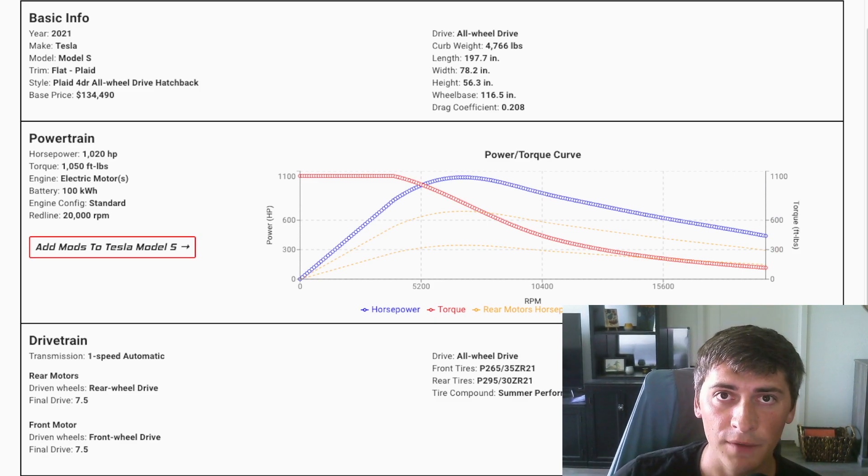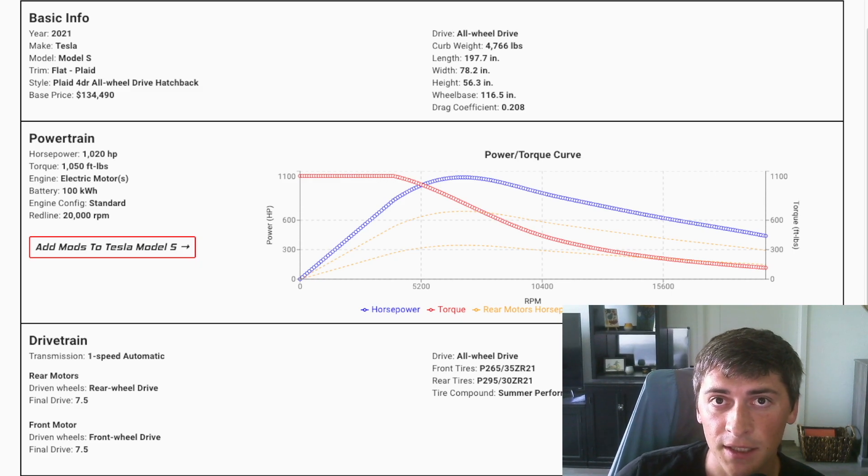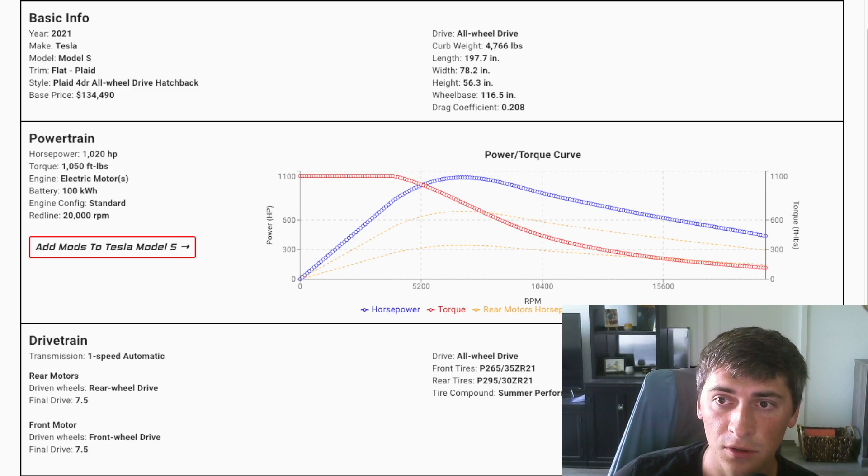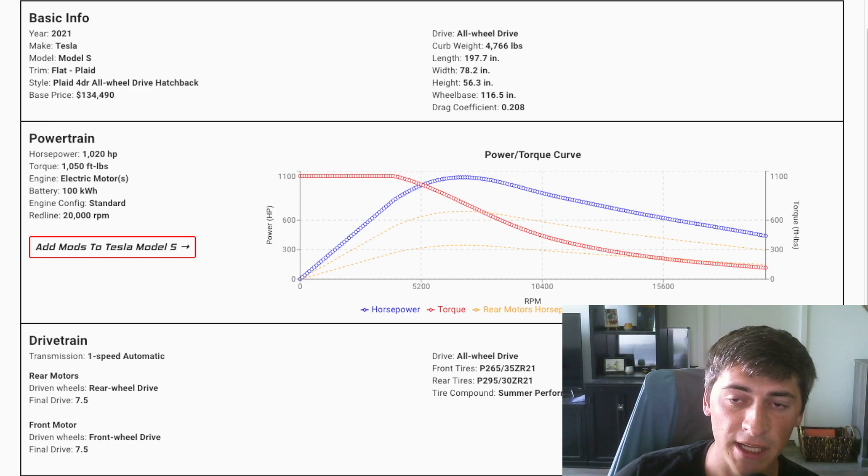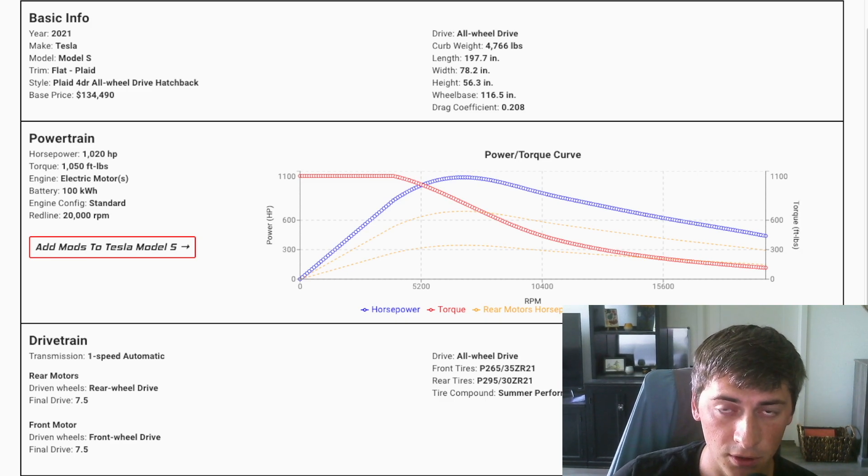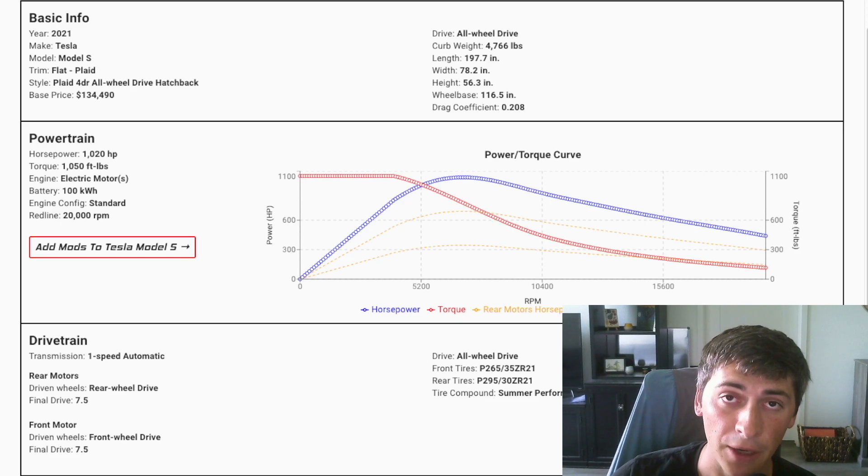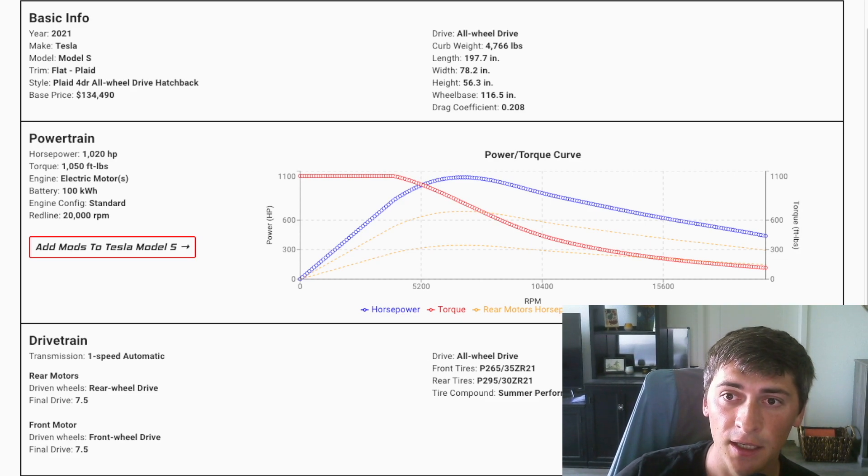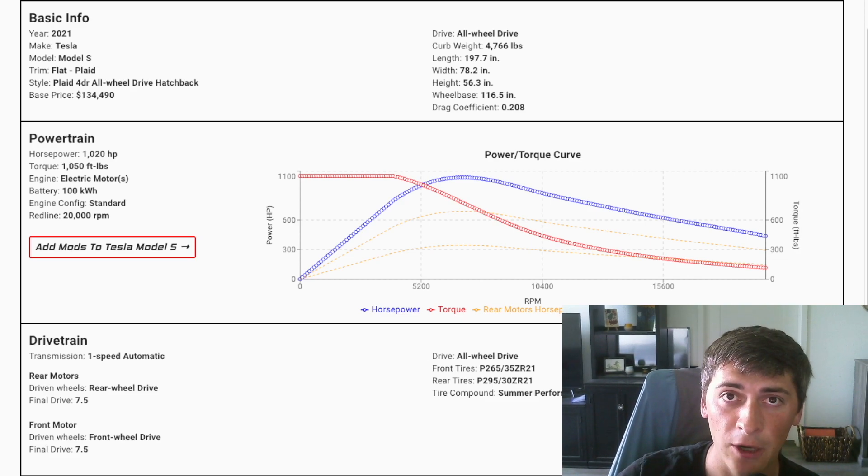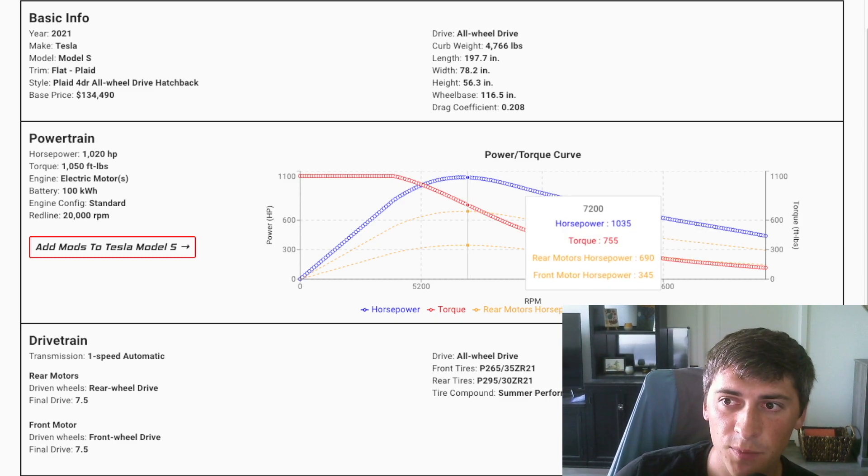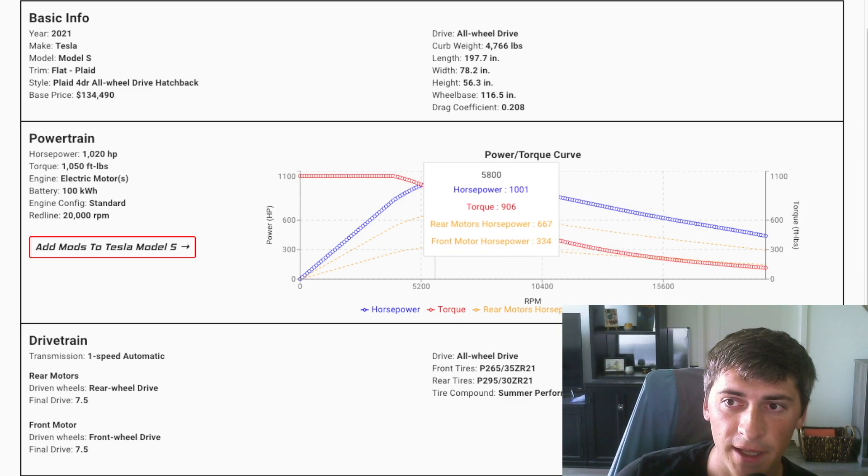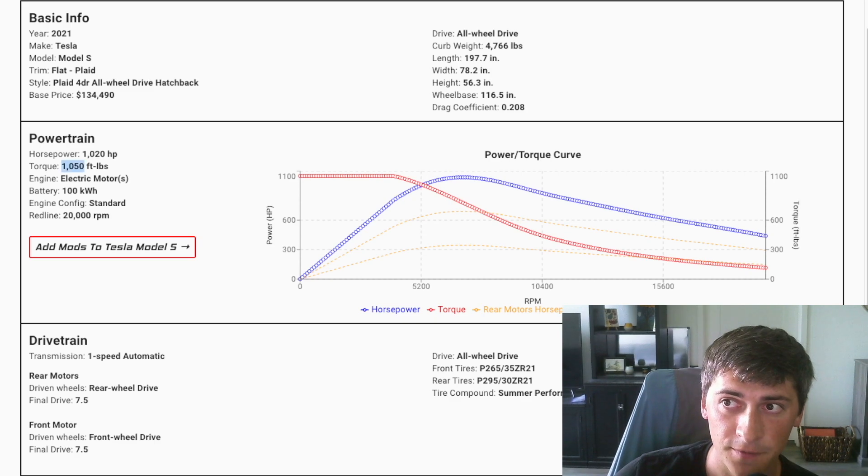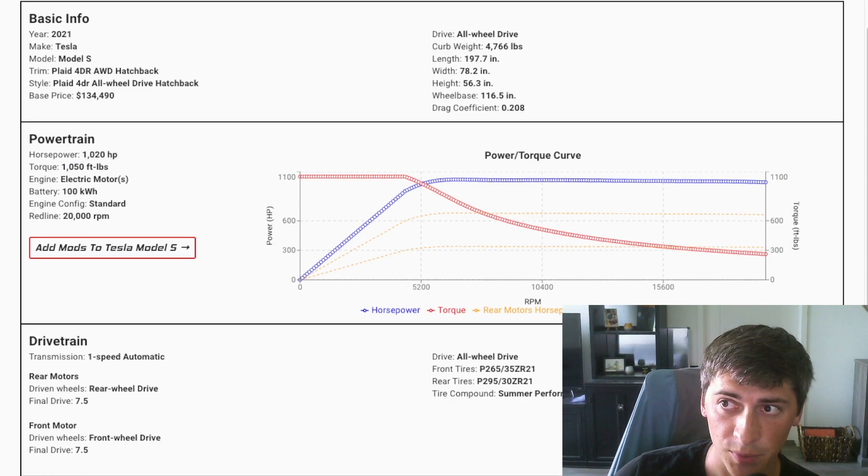What I've gone ahead and done is actually created a theoretical Tesla where we use the outgoing performance model power curve and use the actual torque output numbers from Plaid. So this is a Model S performance that is making 1050 foot pounds, just like the Plaid,